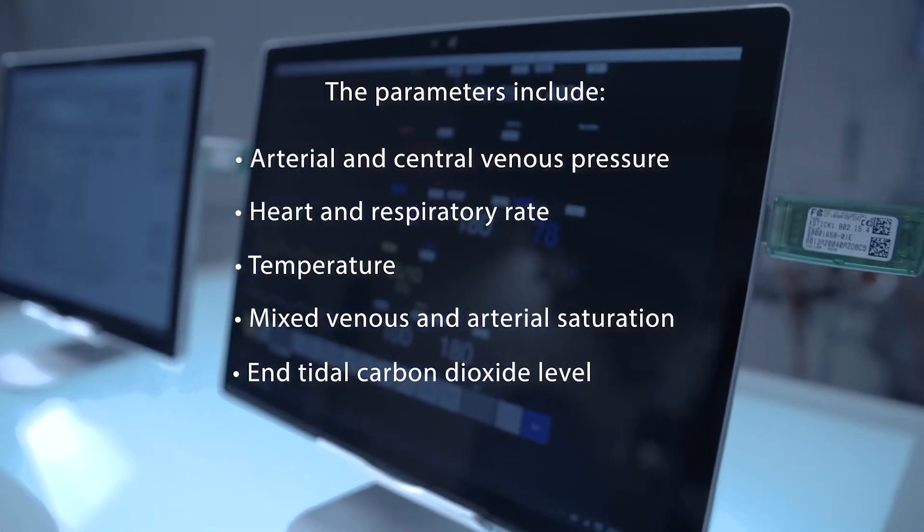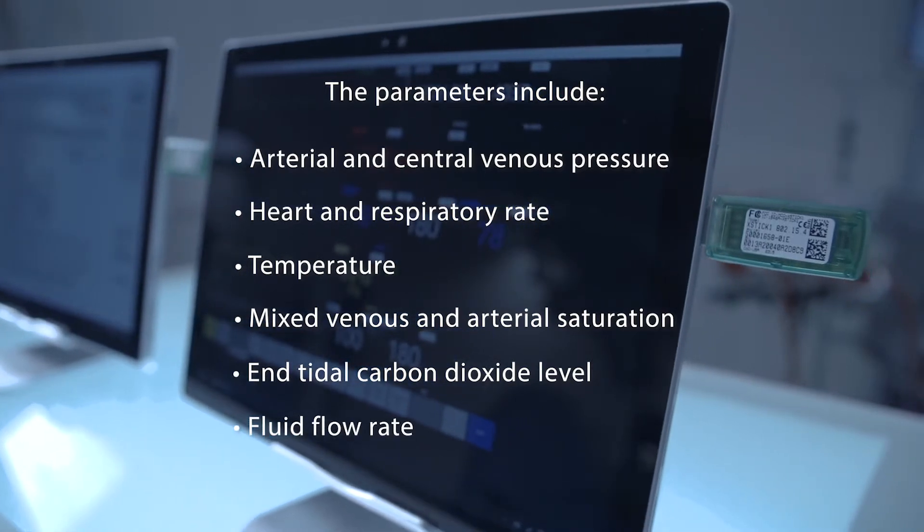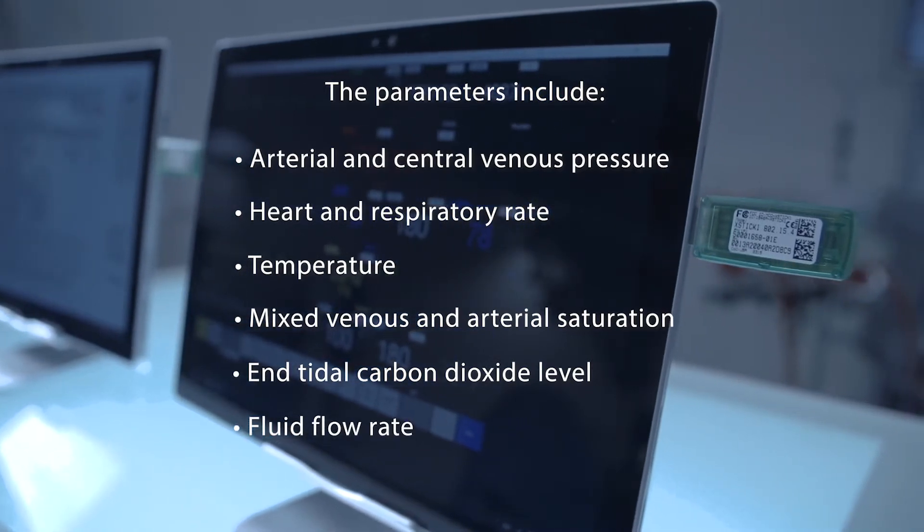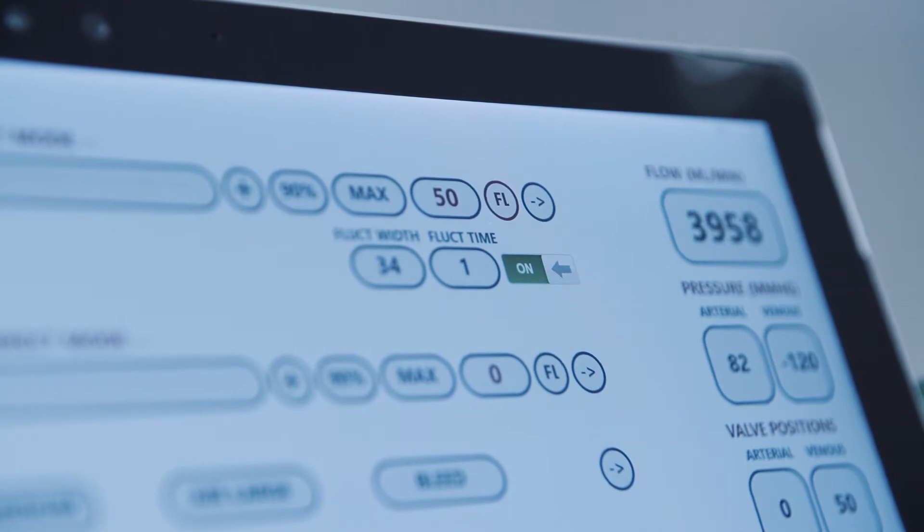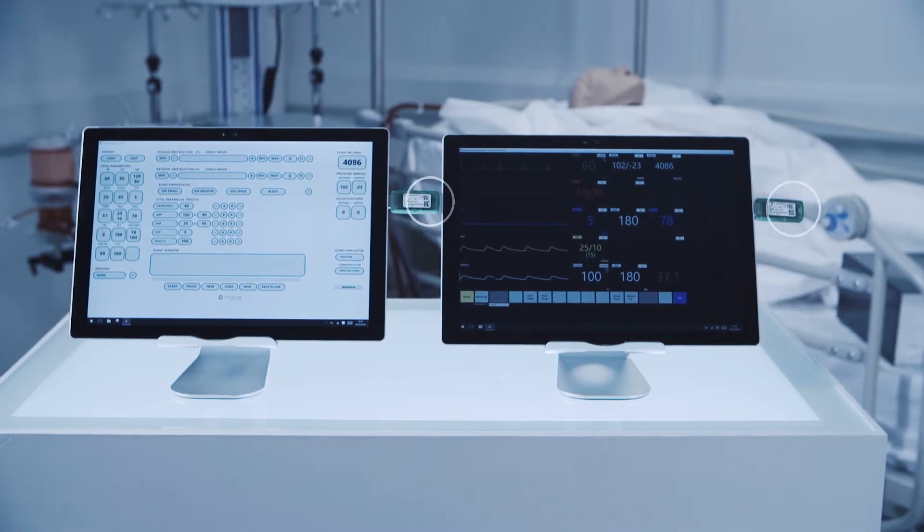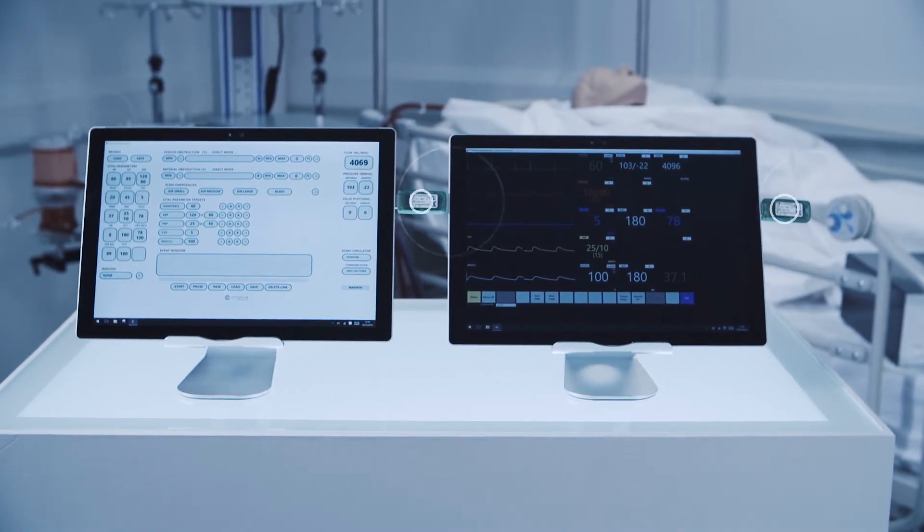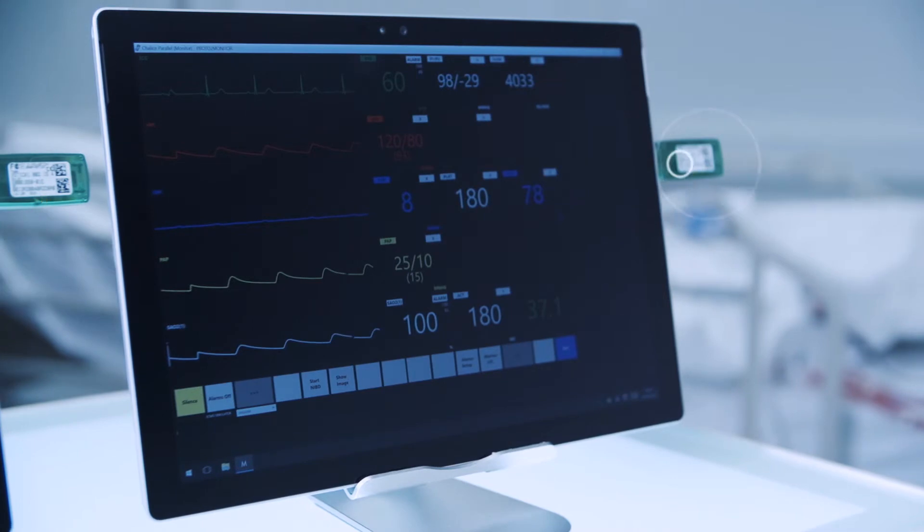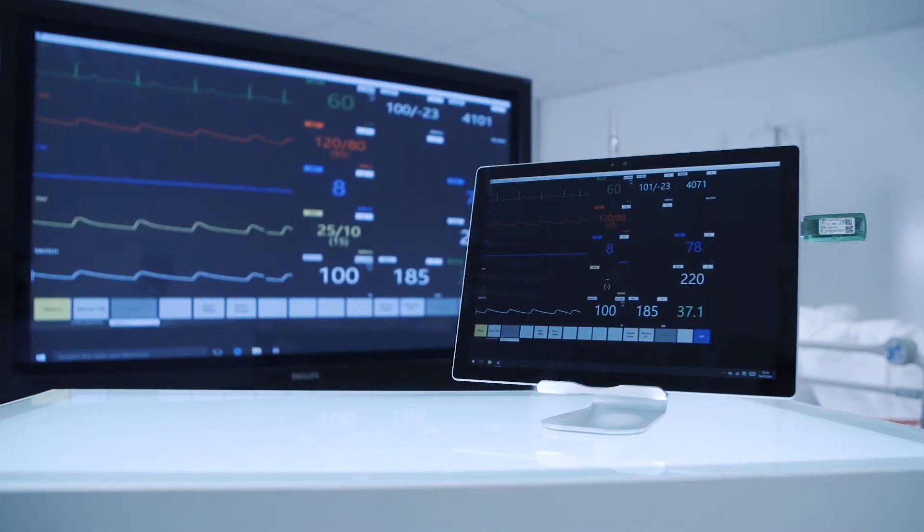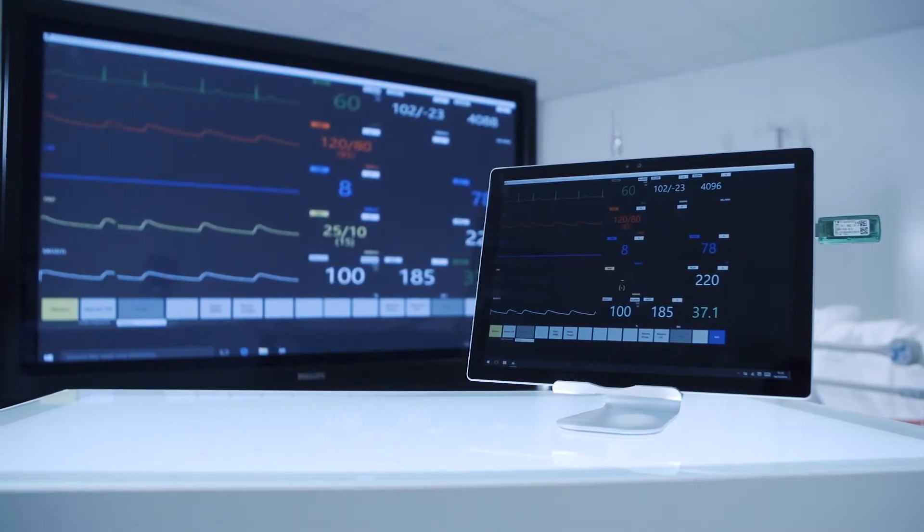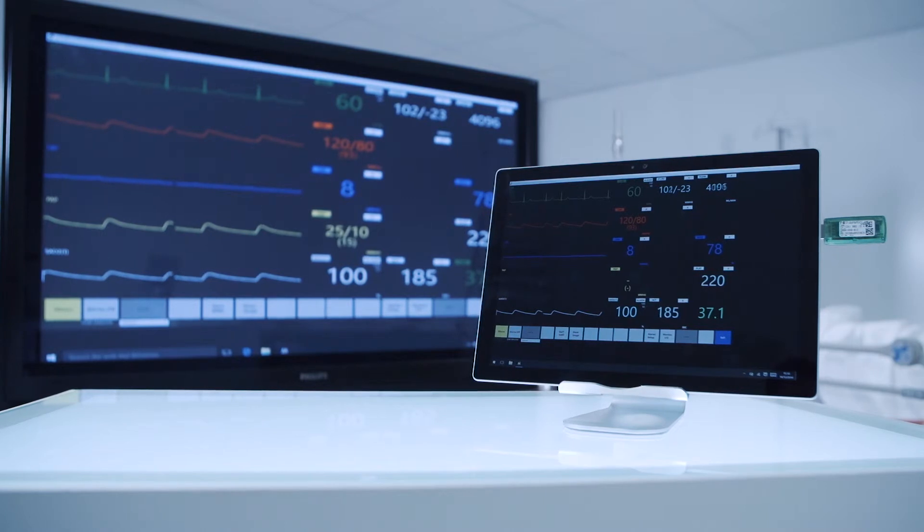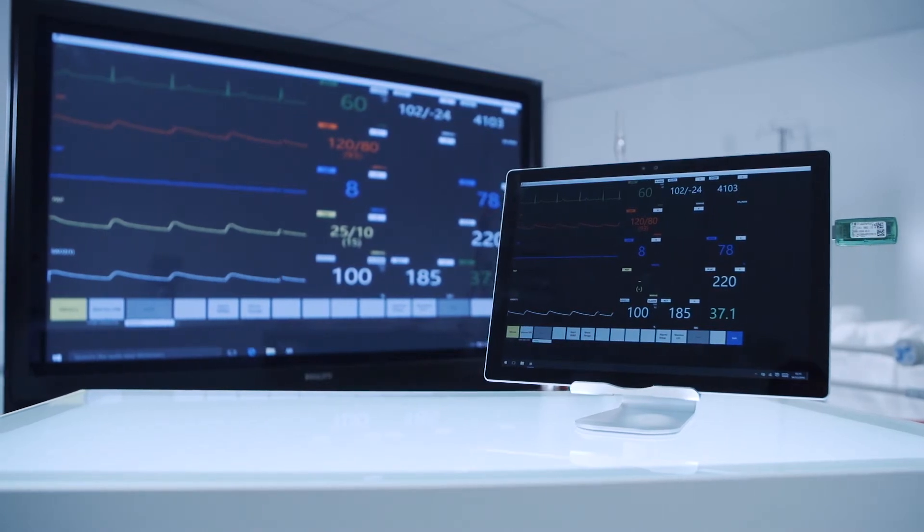End tidal carbon dioxide levels and fluid flow rate are also included. The monitor tablet instantly receives any data from the control tablet and graphically displays it in real time. The display can also be outputted to an external monitor to facilitate larger group training sessions.